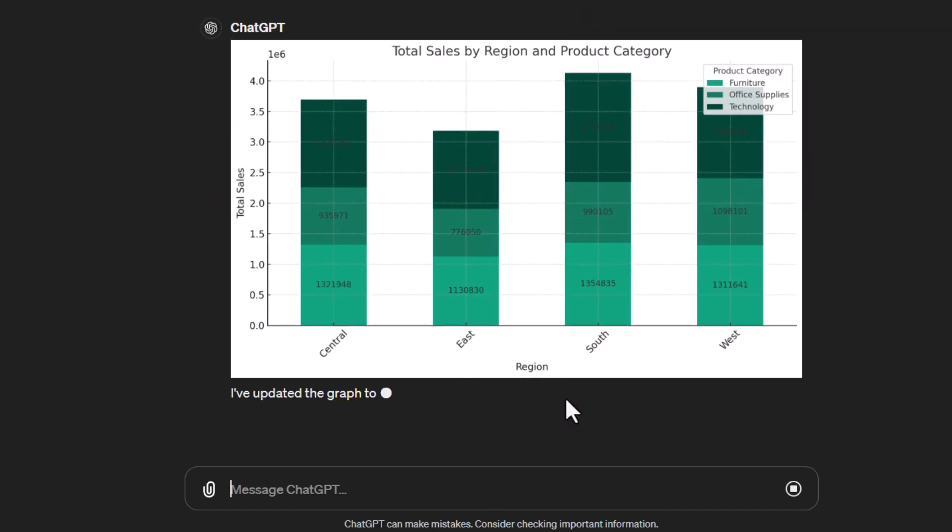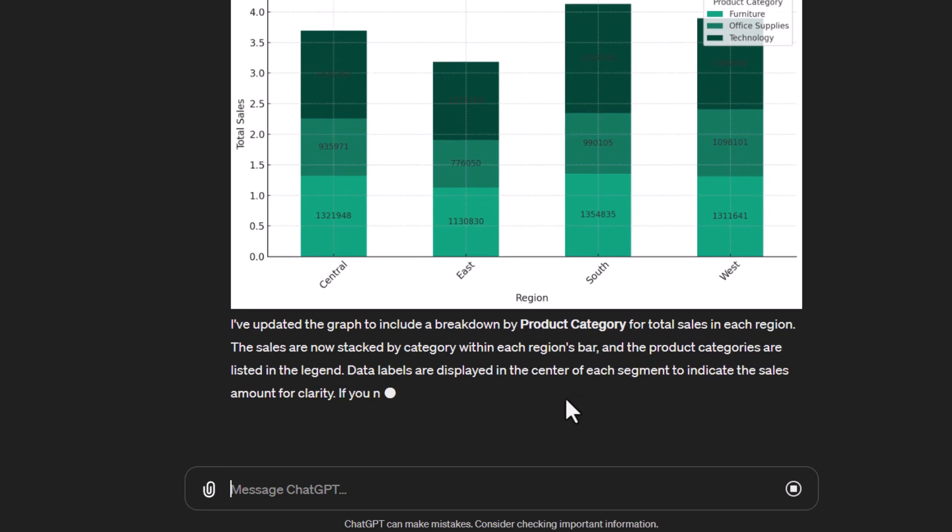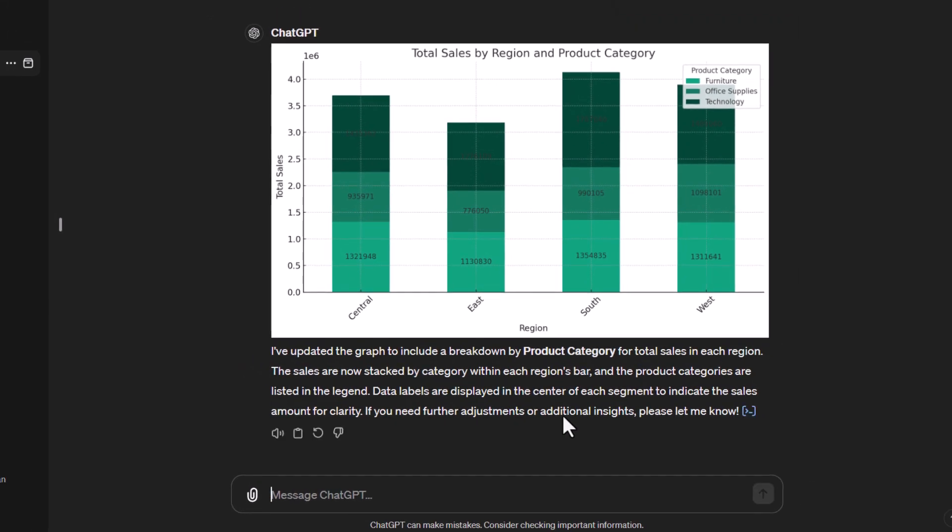And there we go, we've now got the product category and what it's done is it's created a stacked column graph for me, which is actually probably the graph type I would like to use when I'm showing these values. So you're able to see what each product category is contributing to the total of the region.